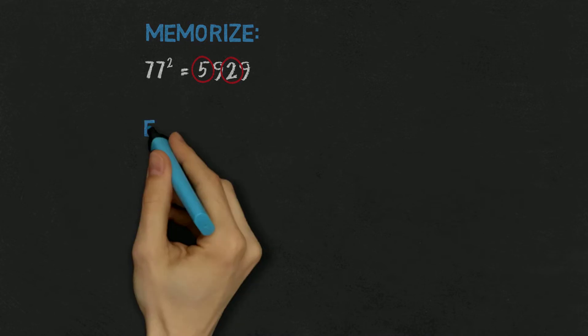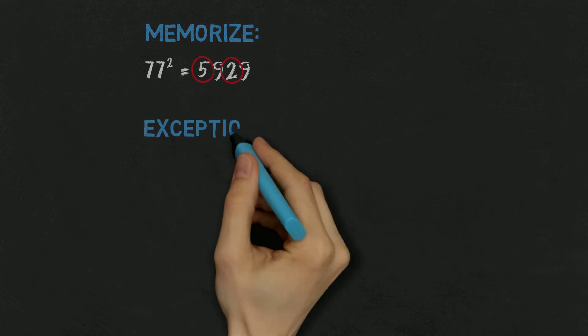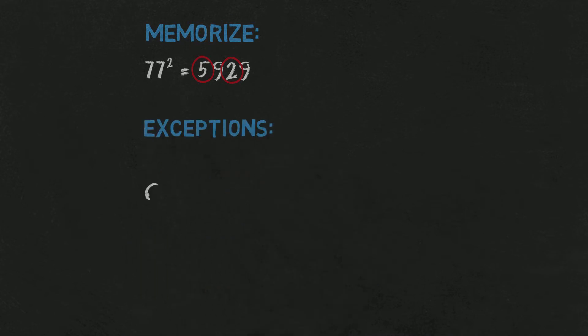And now a bit of a problem. There are some exceptions, as listed here. As you see, exceptions are numbers ending with 8 and 9, but with 77 instead of 78. That's why I suggested memorizing 77 squared.